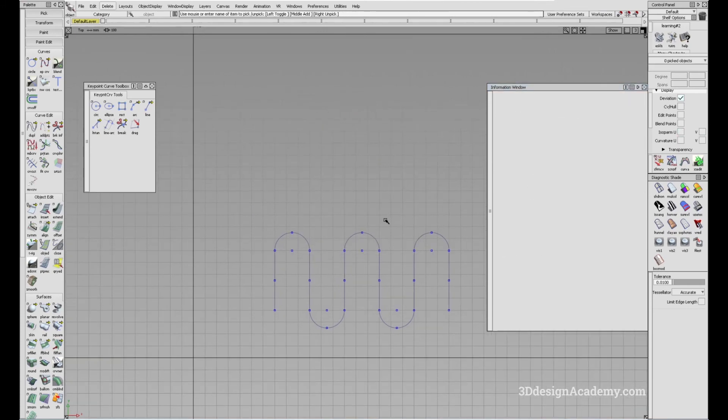Okay, so that's the line arc tool. Thank you guys for watching and see you next time.